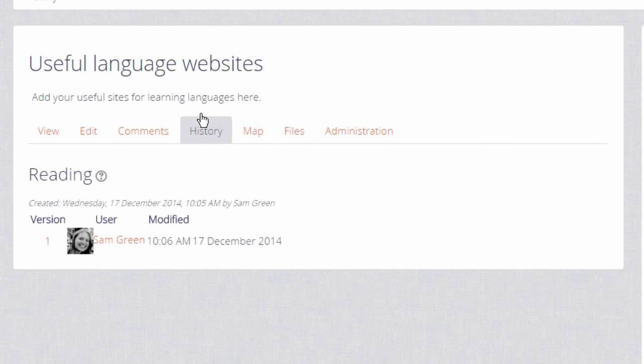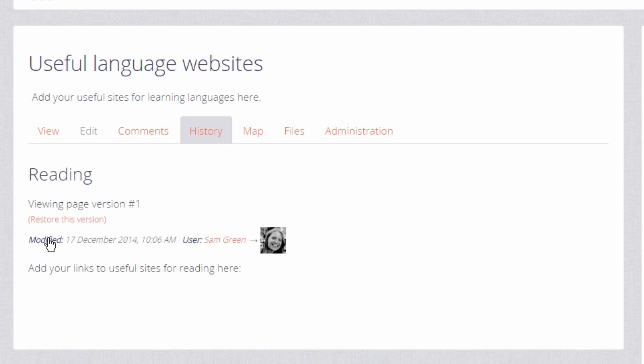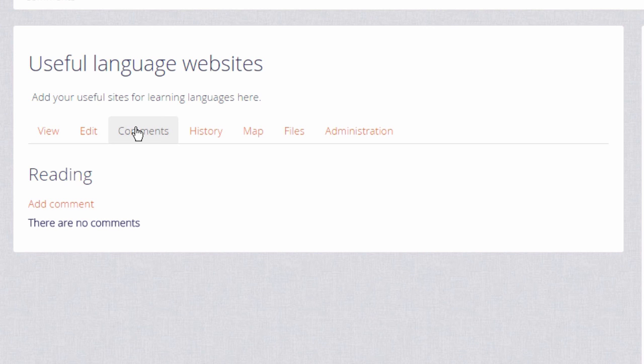History is a useful way of the other learners and the teacher seeing who has changed what on the wiki and in case of any problems, that's a handy place to go to and to revert changes. And comments enables you to see and add comments to the wiki.